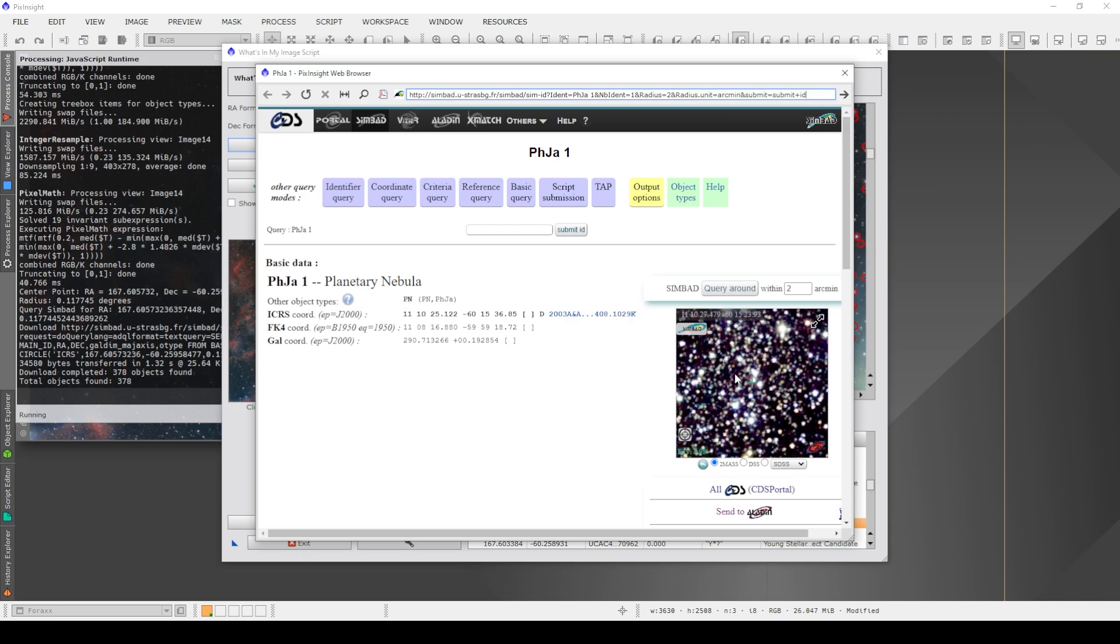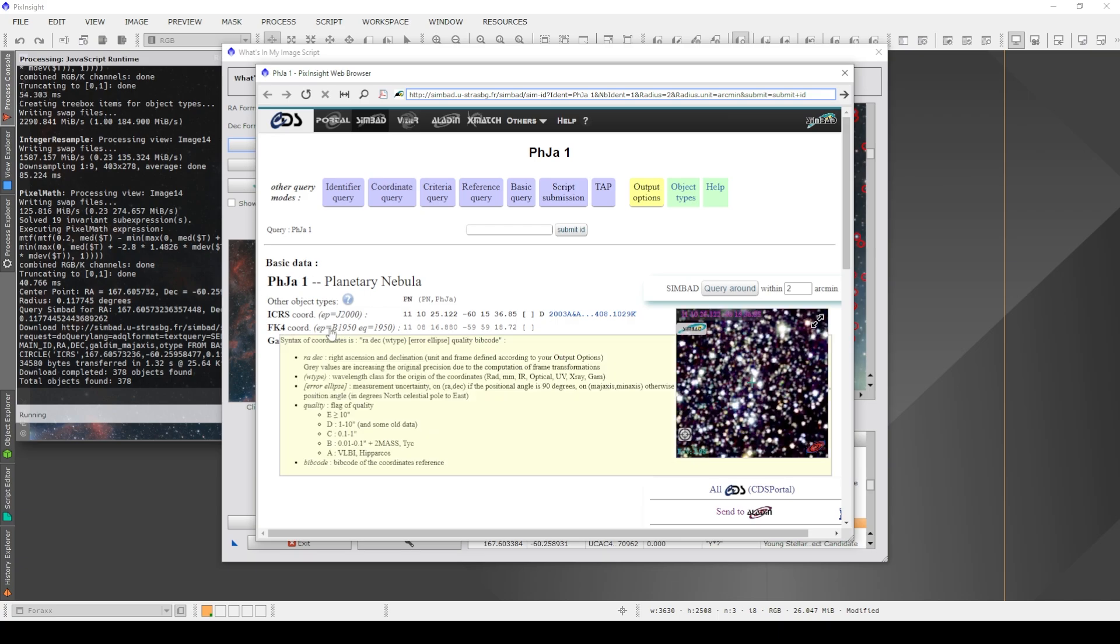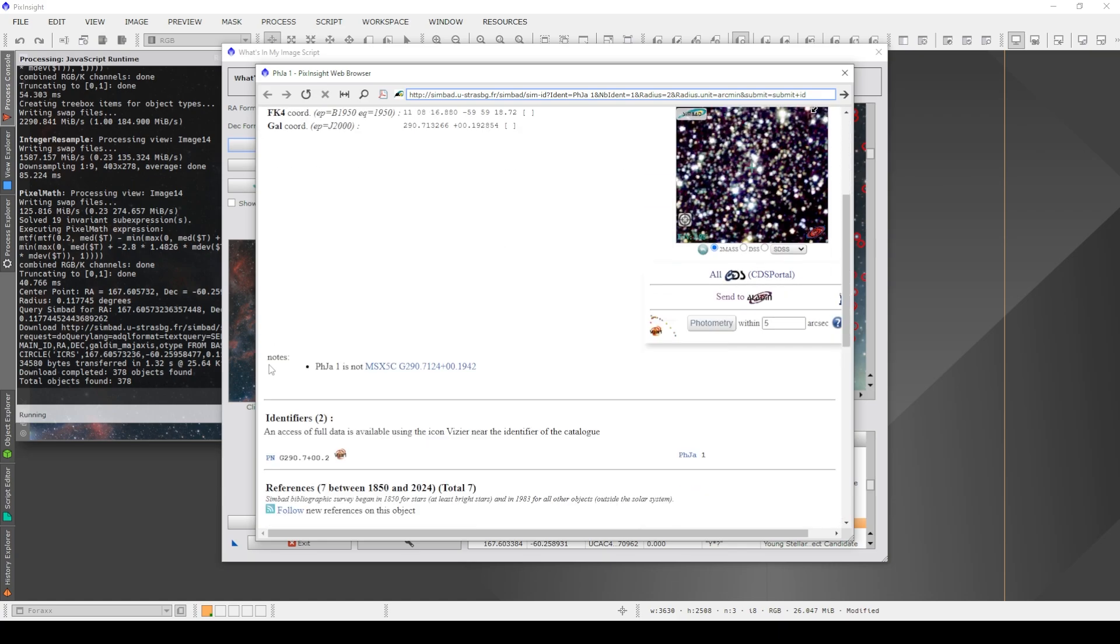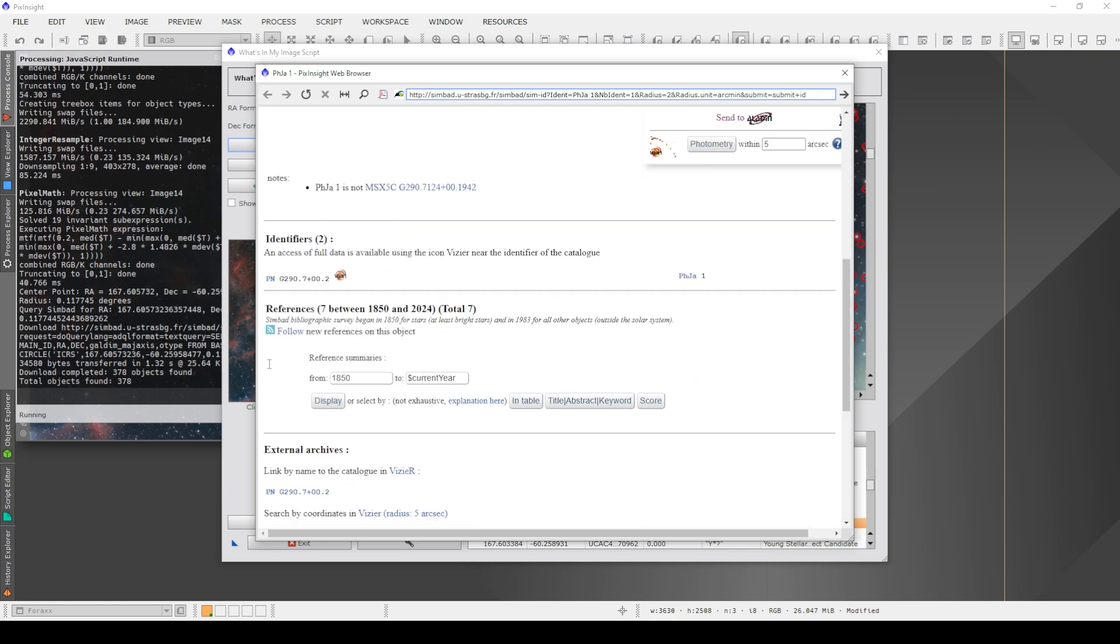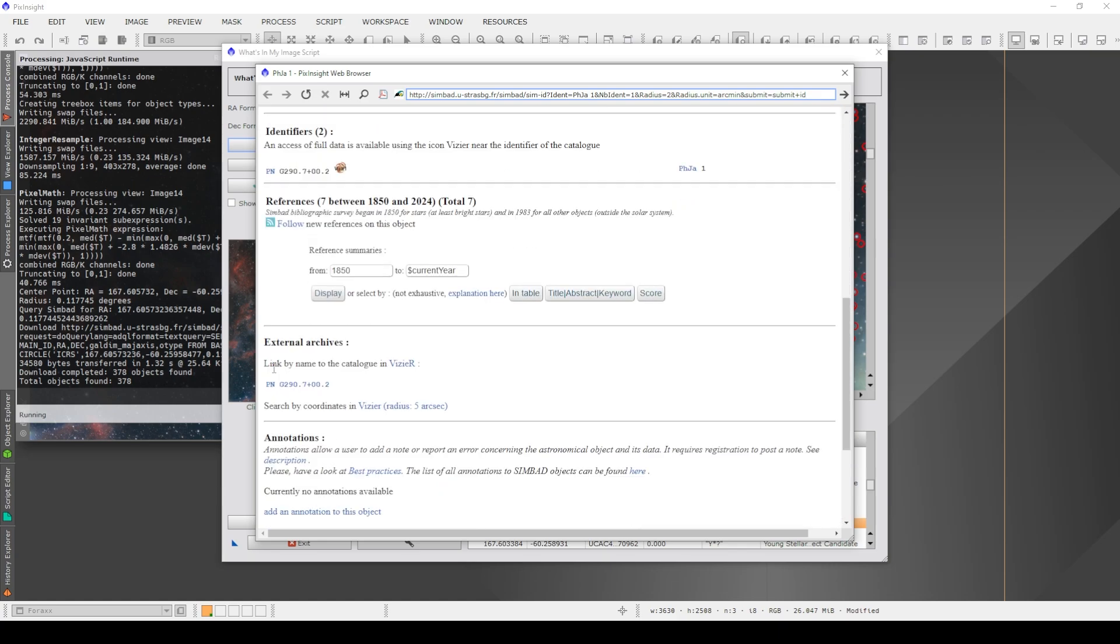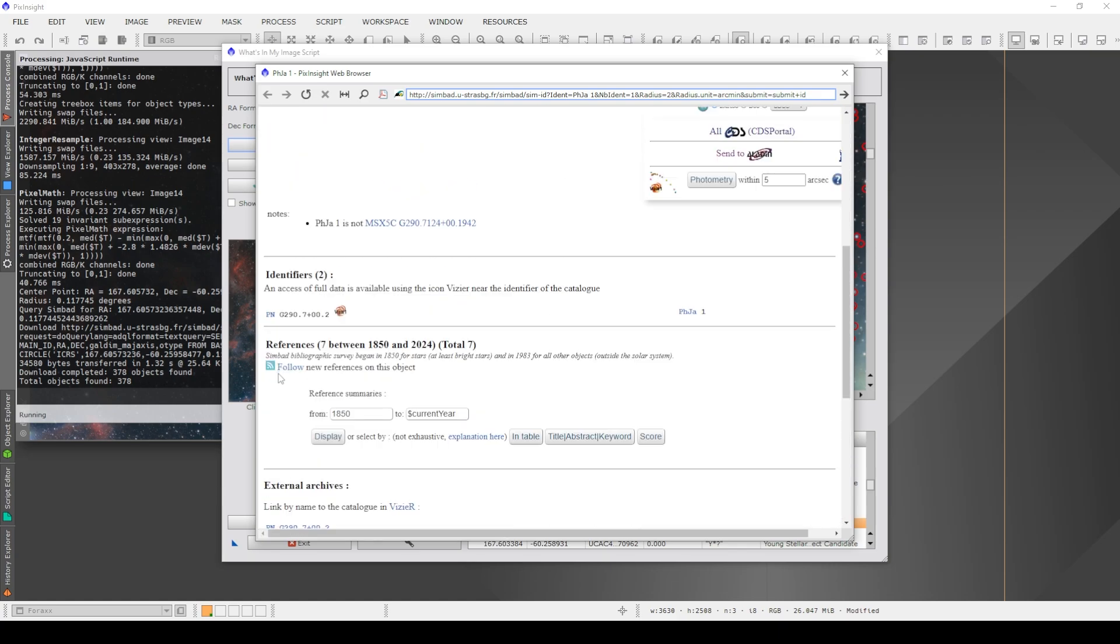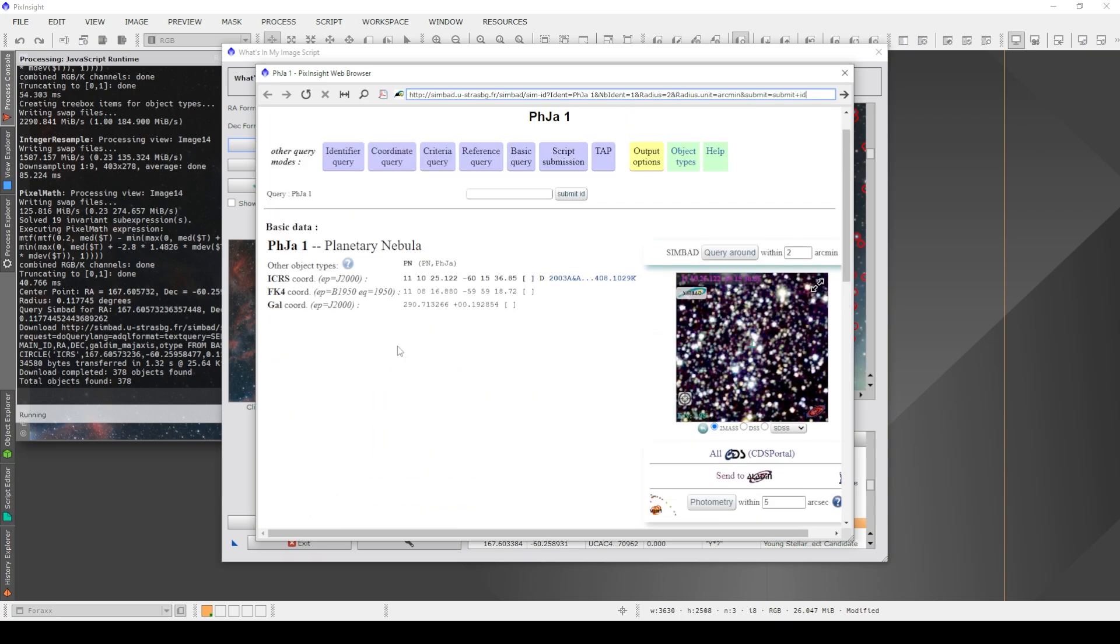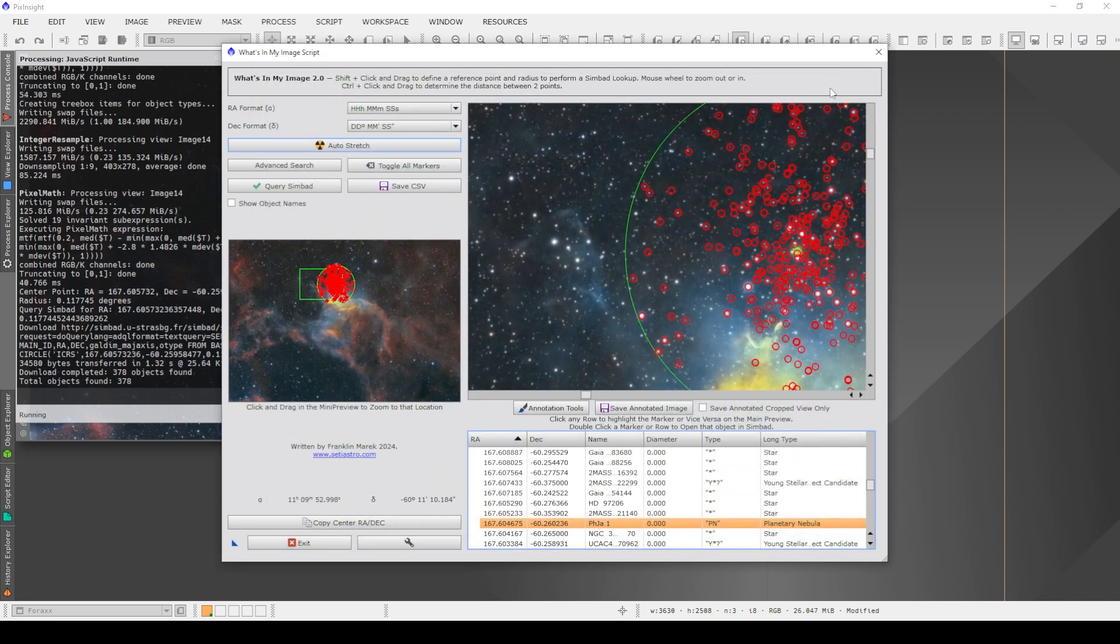So it'll tell me all sorts of information about that planetary nebula PHJA1. There's a sample image of it here. There's all sorts of information on that object. Obviously, more common objects are potentially going to have more information about them. But it's pretty cool that you can look them up and gather information about them.